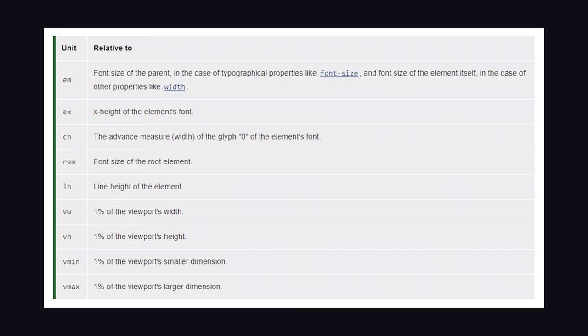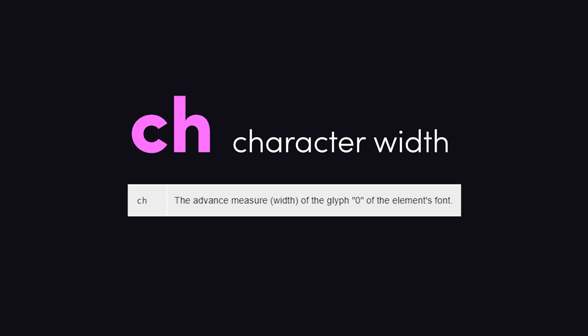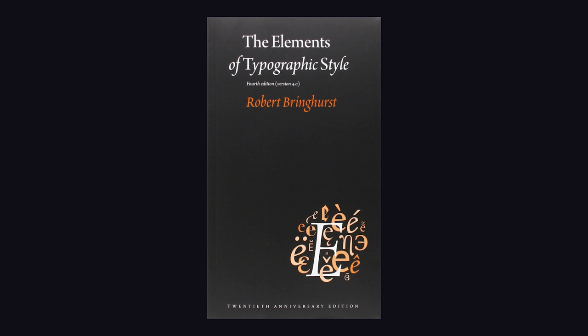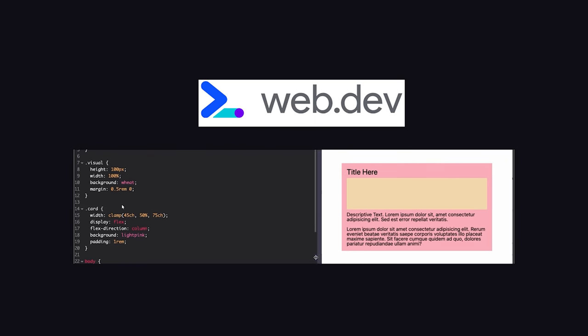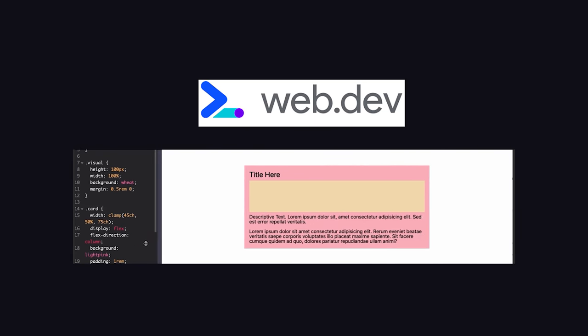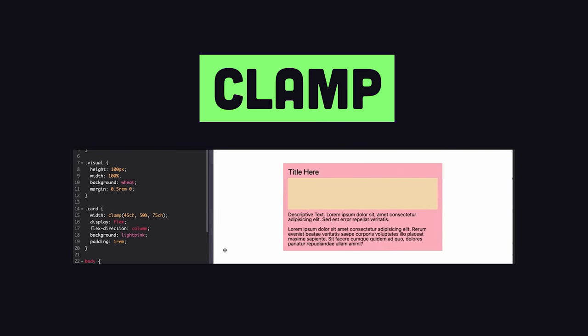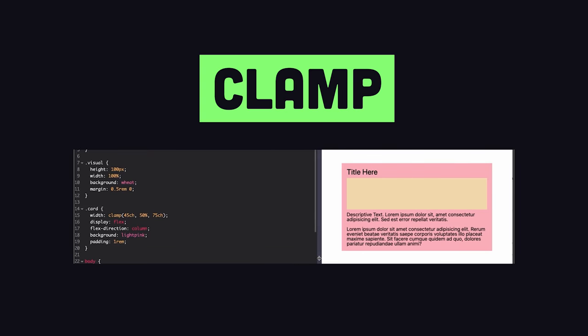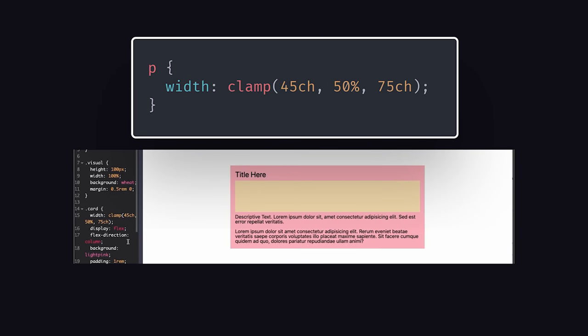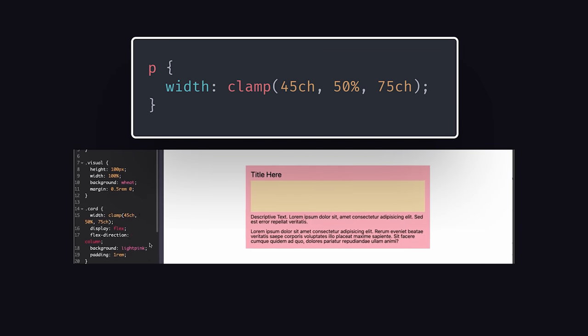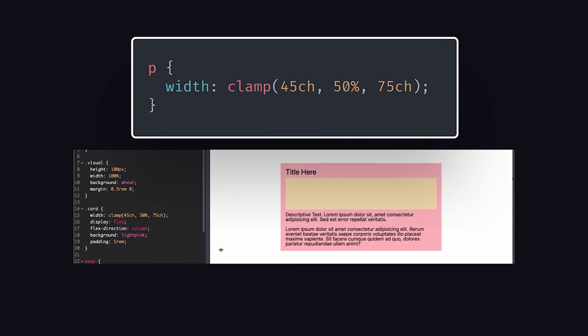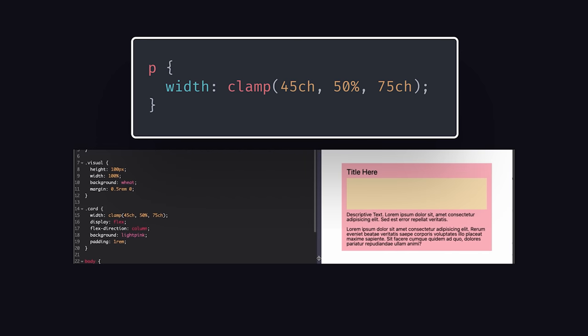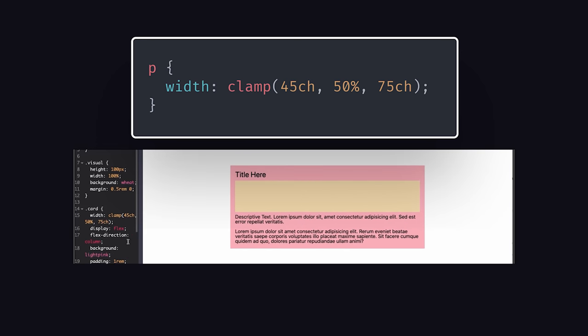And one thing I'll add is that there are more relative units than just M and Rem, one of which is CH, or character width. Now, if you're really serious about design, you may have read the Elements of Typographic Style by Robert Bringhurst, which says that the optimal size for a paragraph is between 45 and 75 characters. A cool trick is that we can enforce that rule using the clamp function I showed you in the previous video. Use it to make the min width 45 characters, the preferred width 50%, and the max width 75 characters. And now every paragraph will be the absolute perfect width.